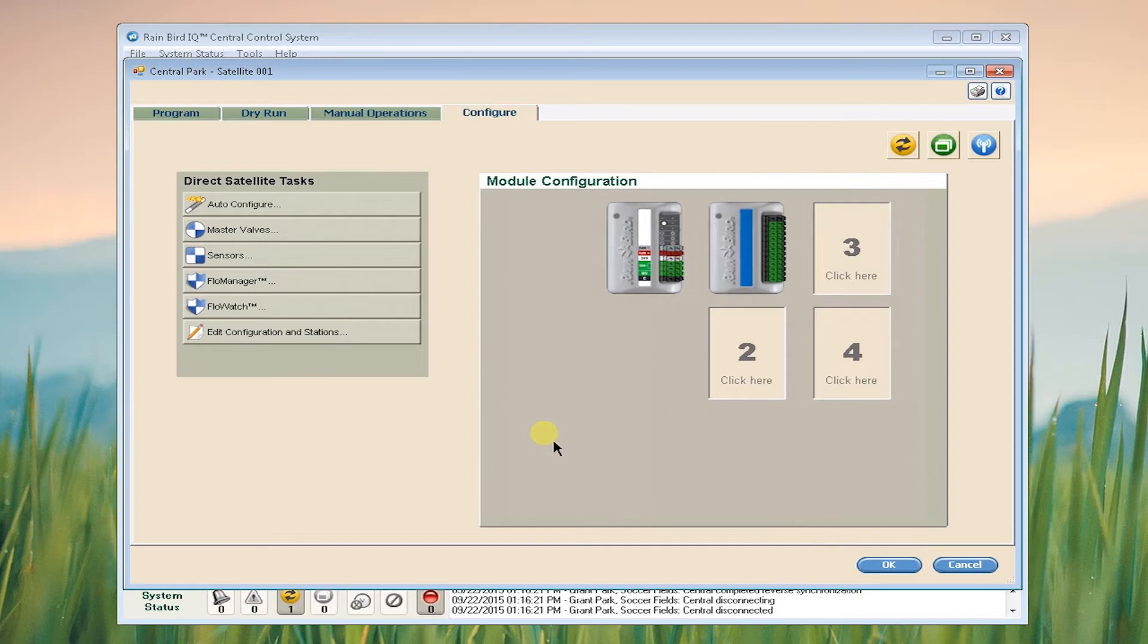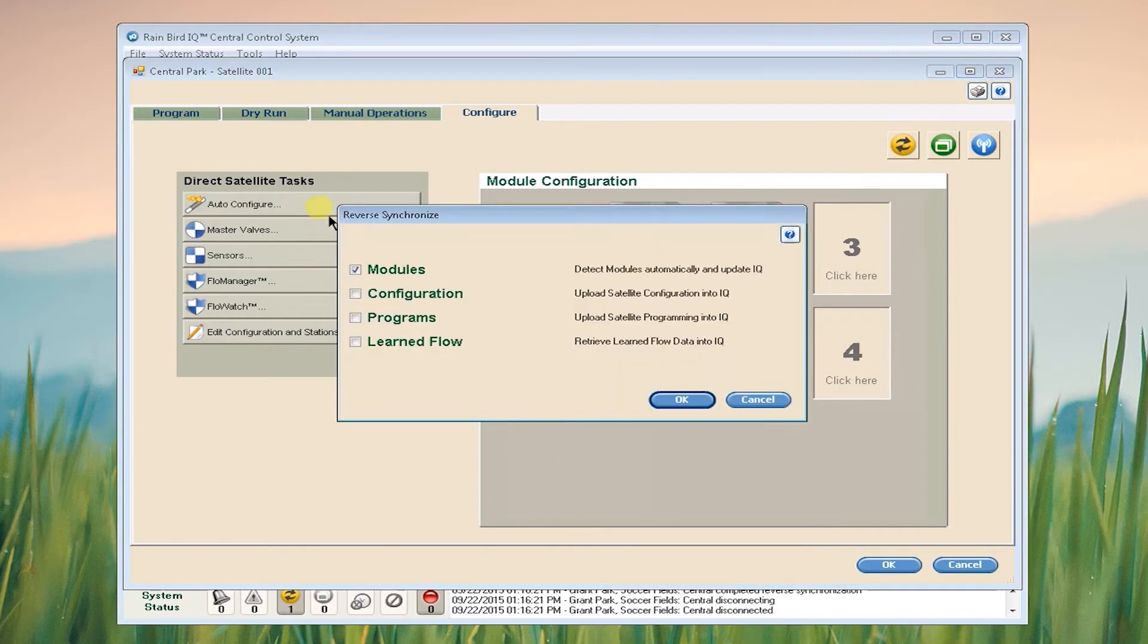Now we want to retrieve all of the information including programming, flow rates, and configurations that are already in the controller. So click Auto Configure, check all the boxes and click OK.